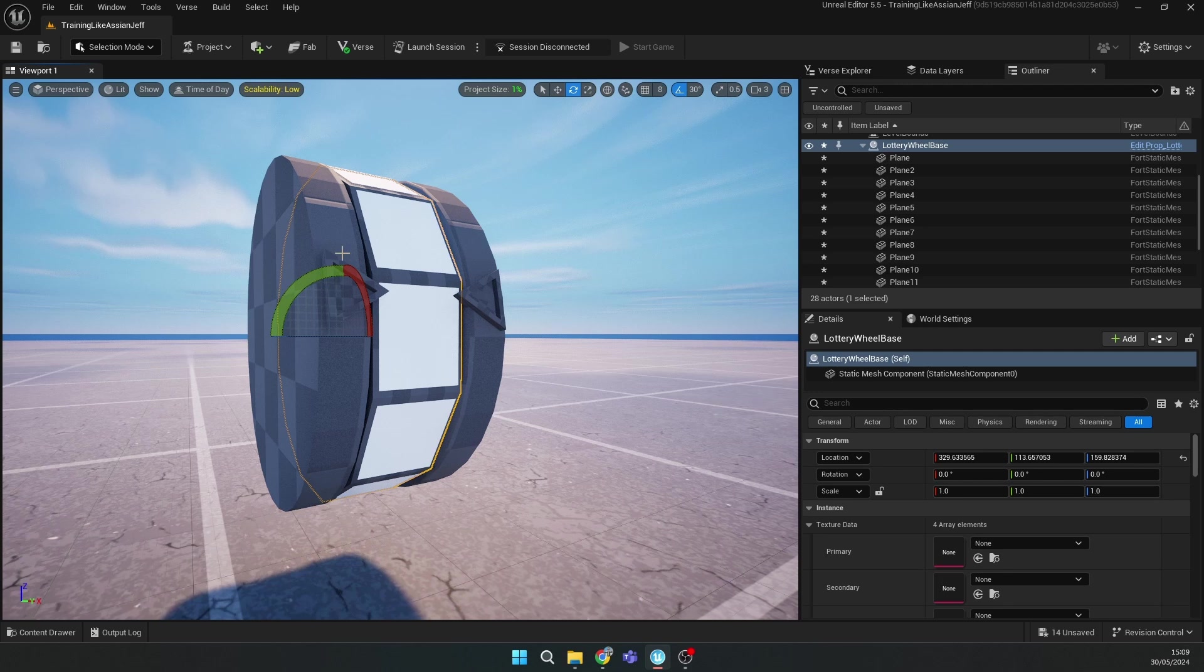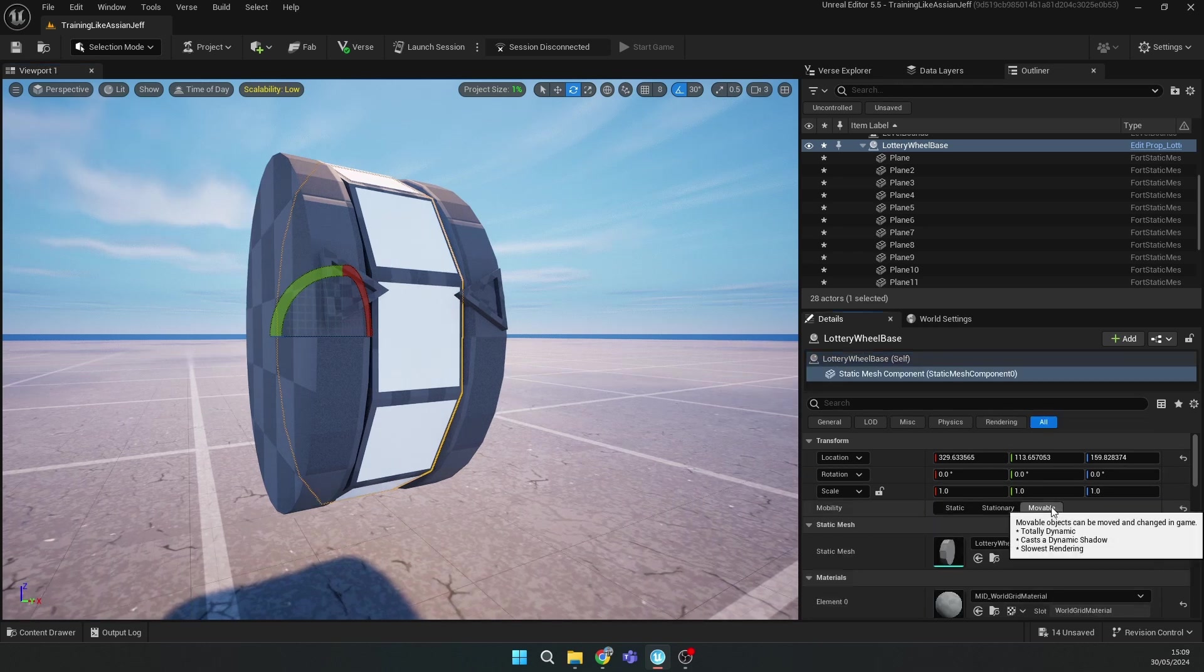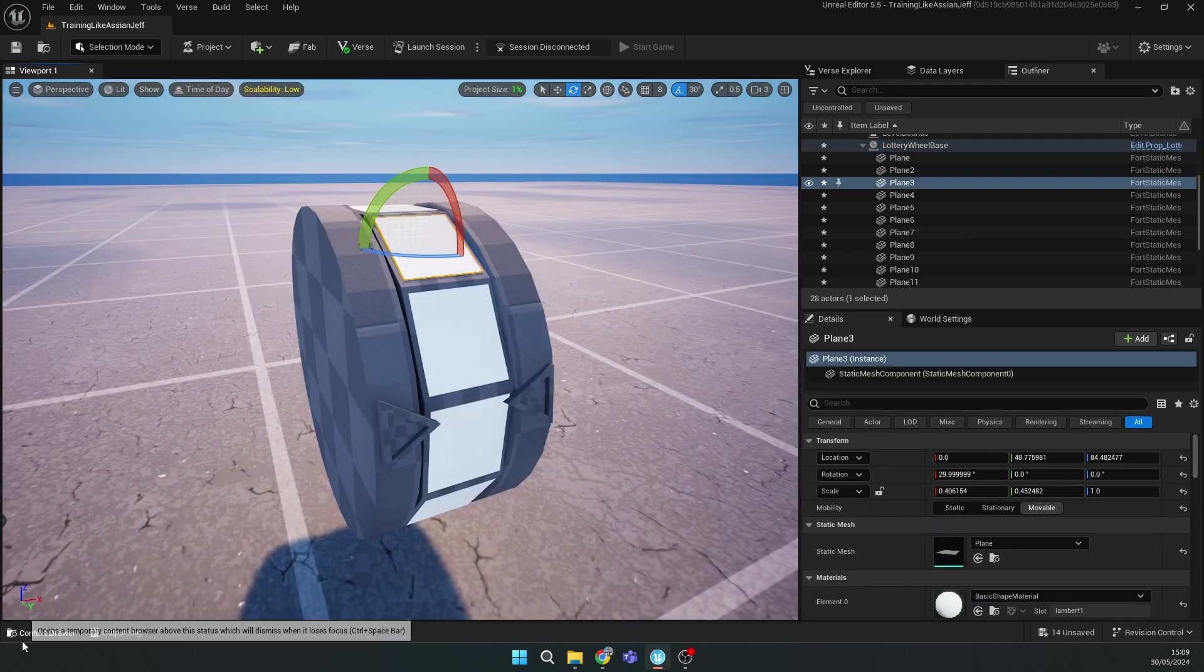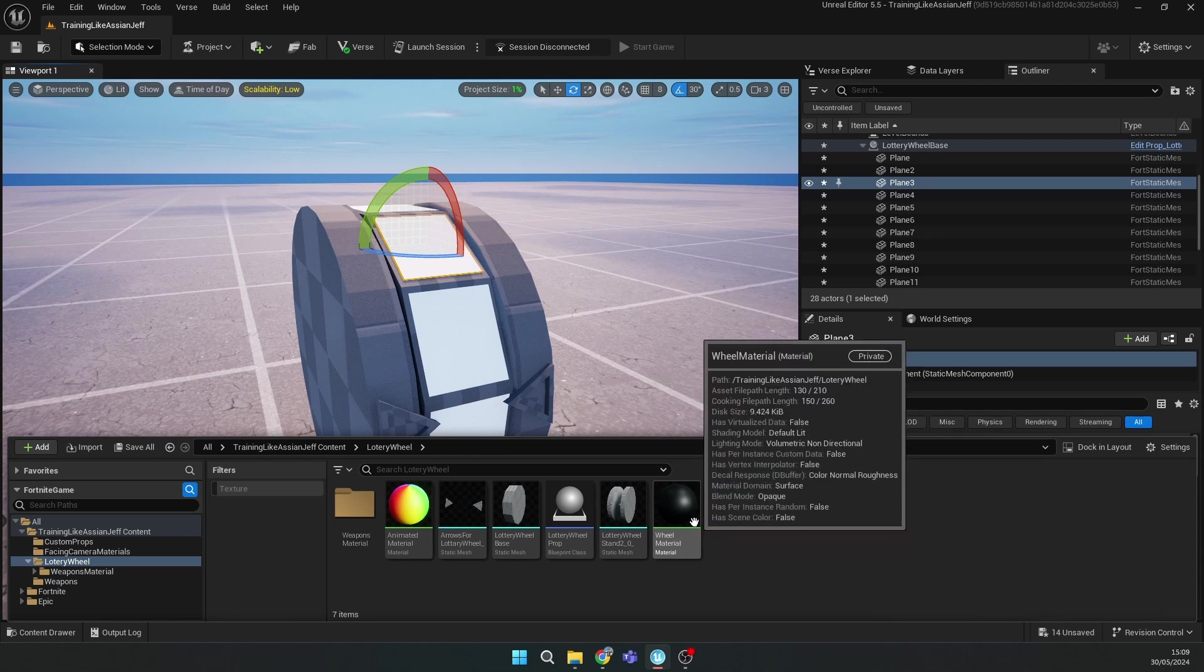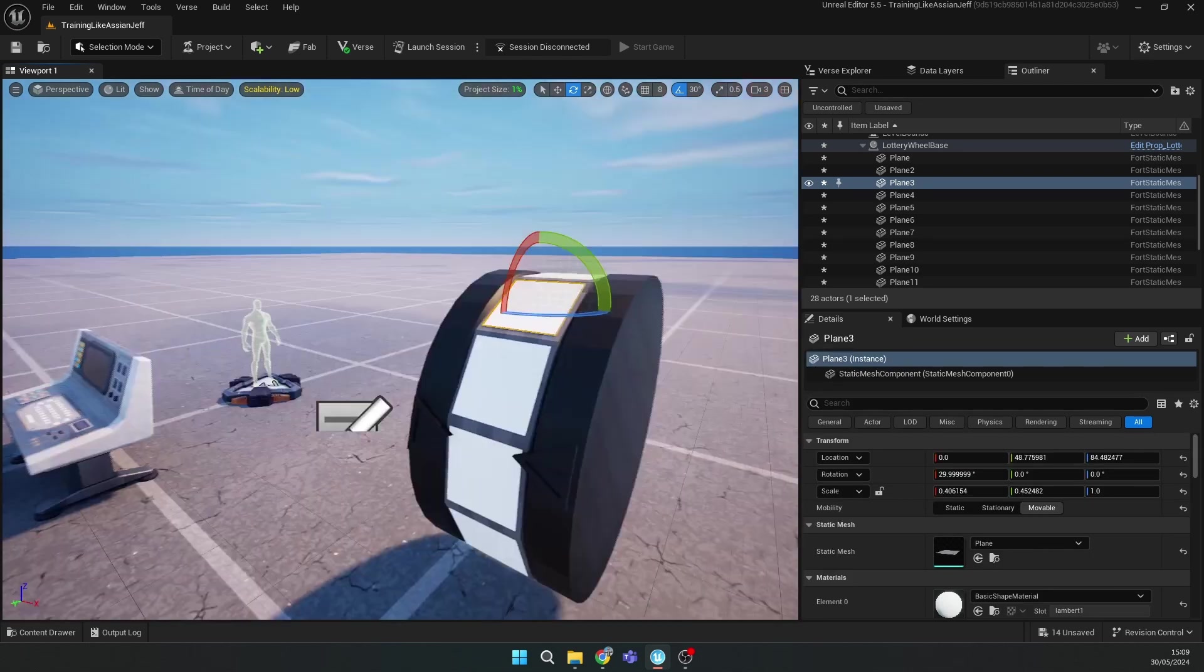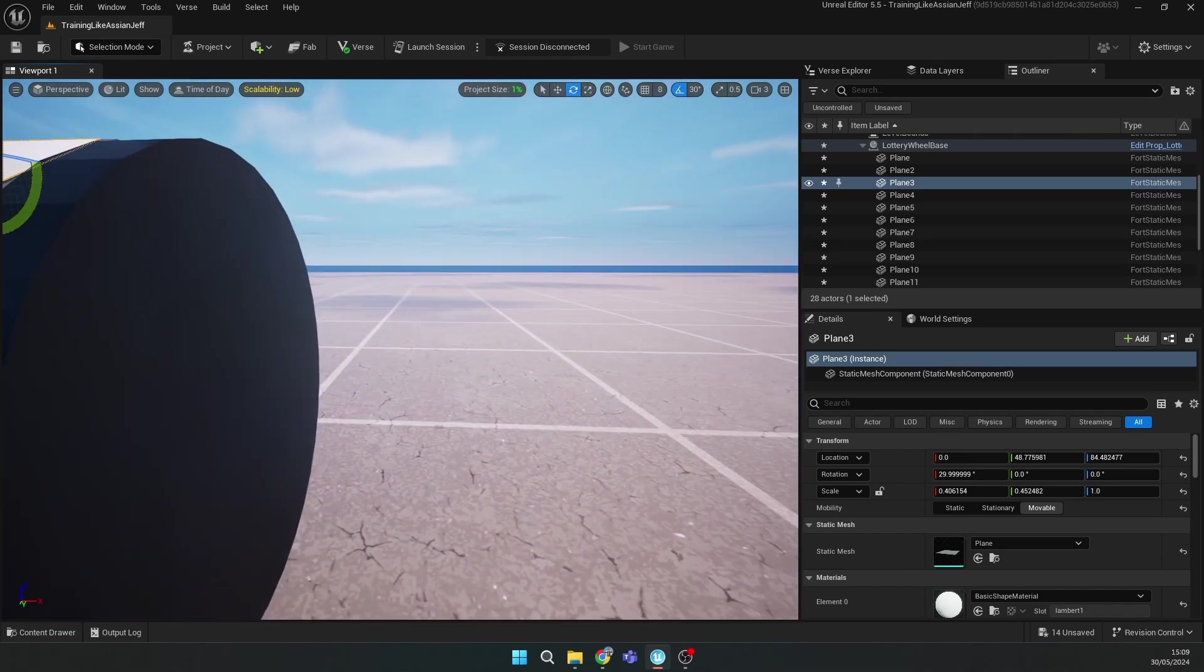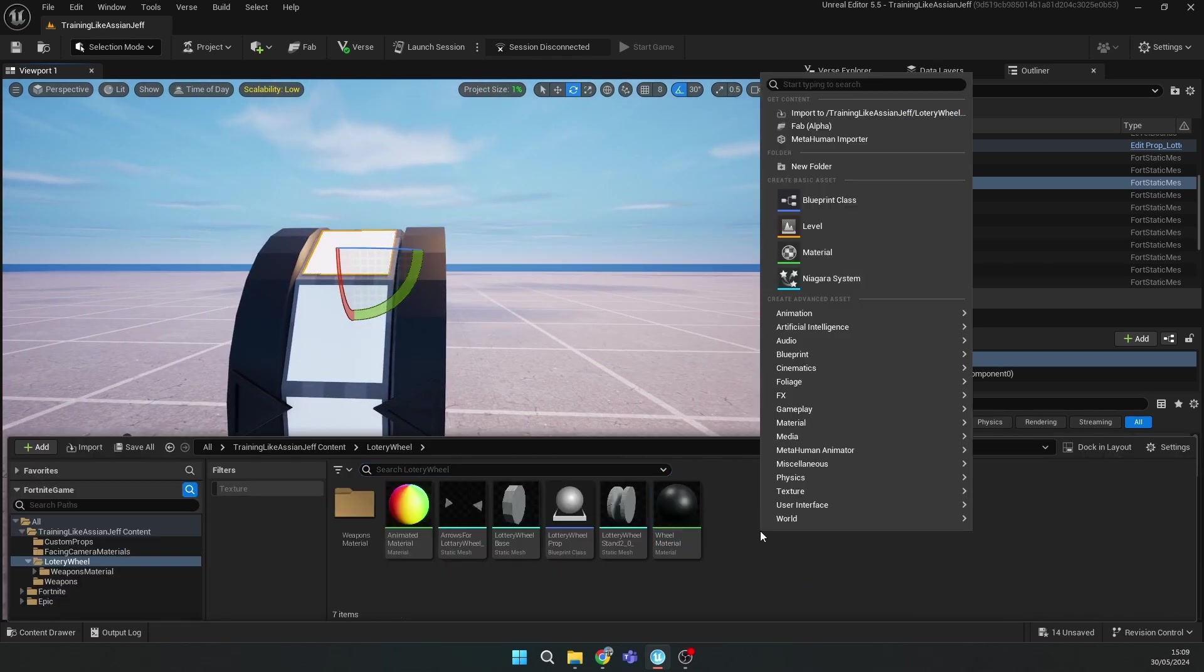After this, you should drag this manager on the lottery wheel border. The next thing you should do is go to Miscellaneous and make a new building texture data.